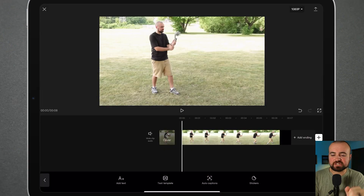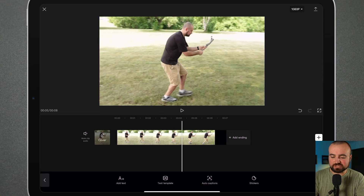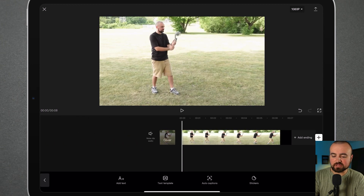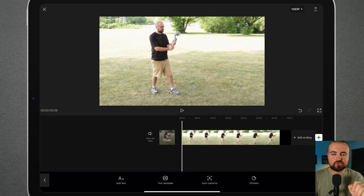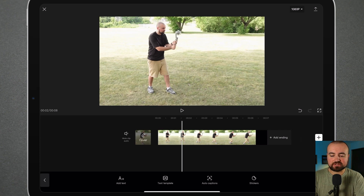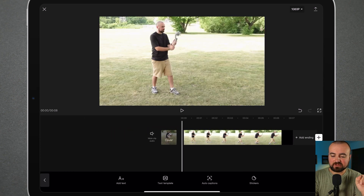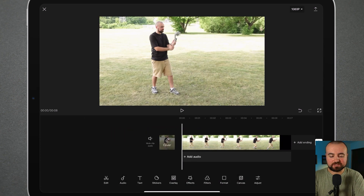For this demonstration, I have this video here of me walking with a gimbal. And what we're actually going to do is have an arrow track me here and kind of follow behind me.